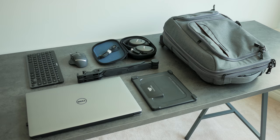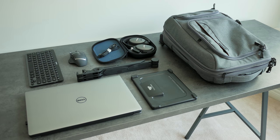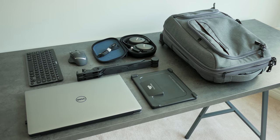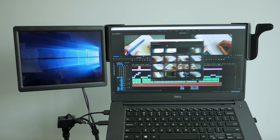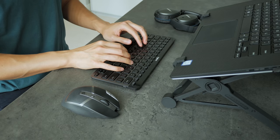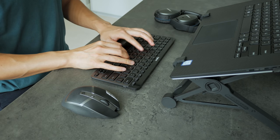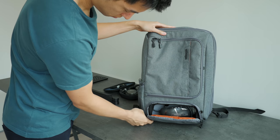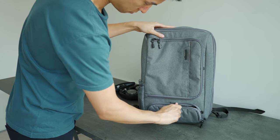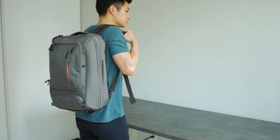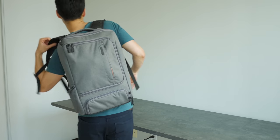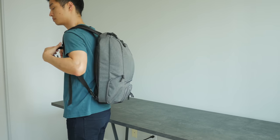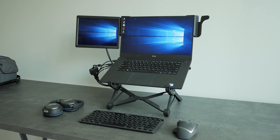So those are my must have laptop accessories for my power laptop workstation. Improved ergonomics, lots of screen real estate, and all the same comforts of a typical desktop PC. And it all packs and organizes into my tech backpack to take anywhere. Hope you guys enjoyed this one, you know what to do, and I'll see you in the next video.